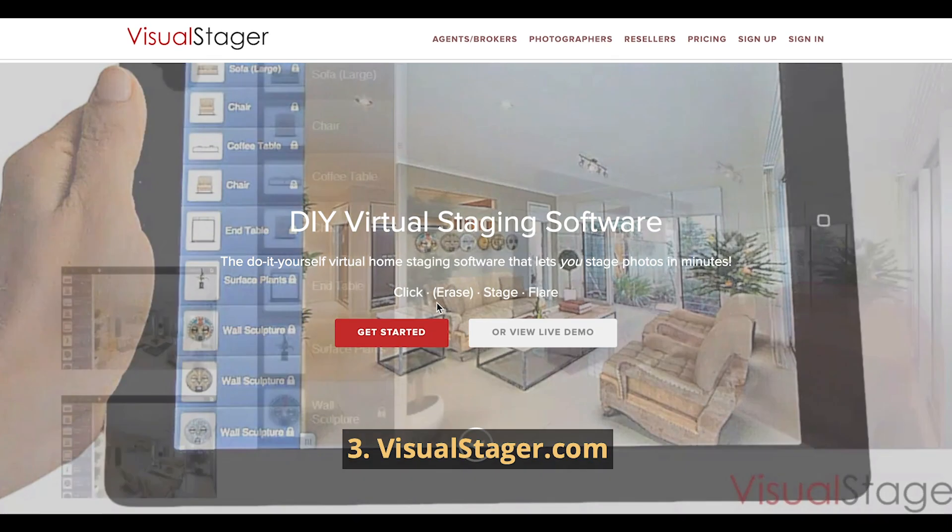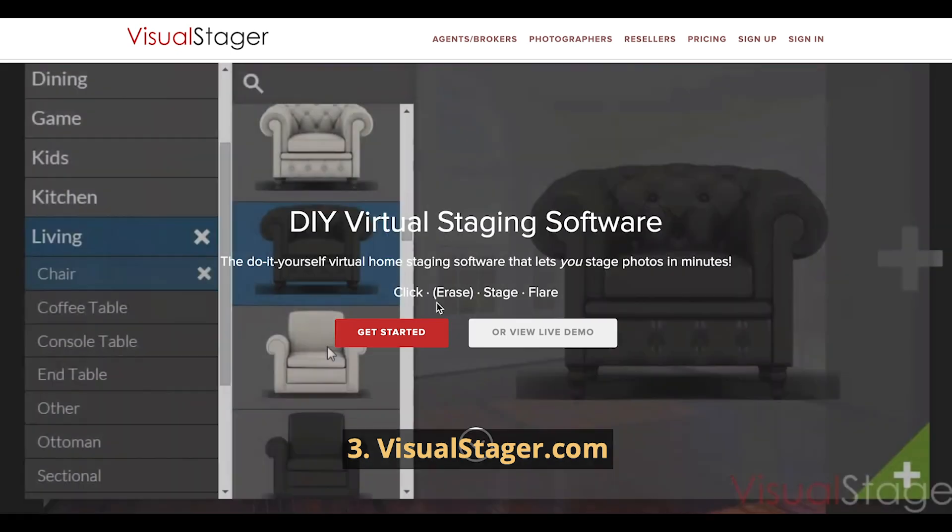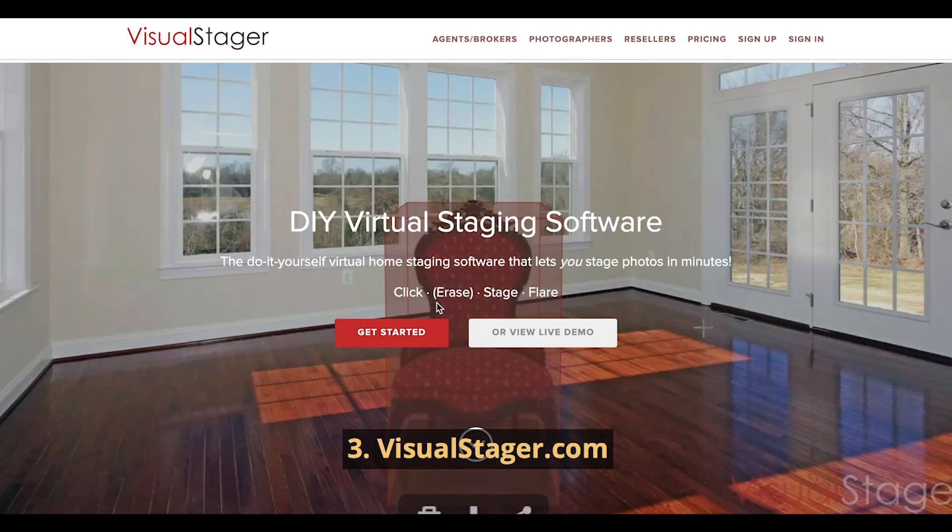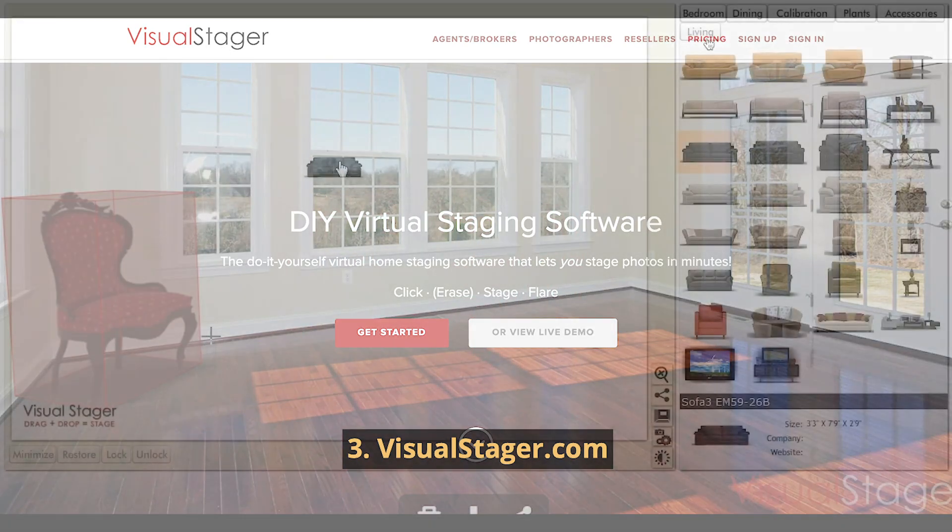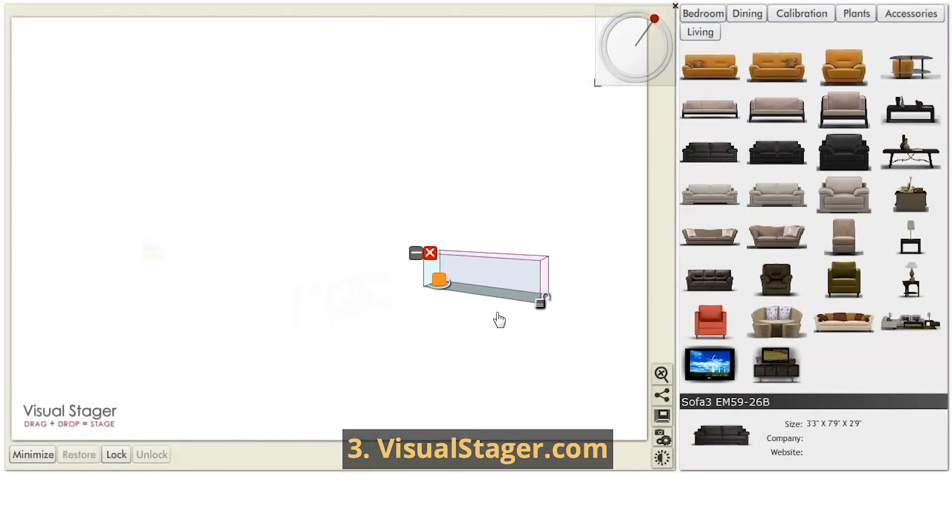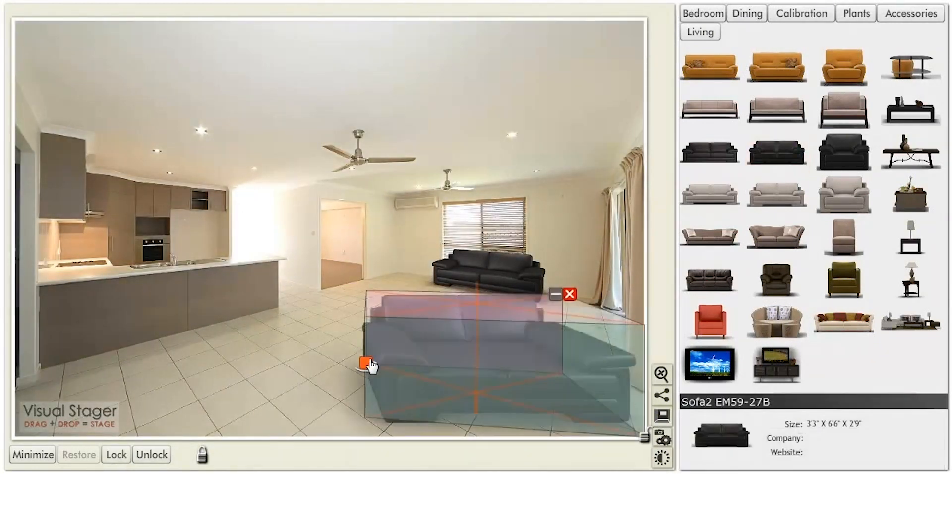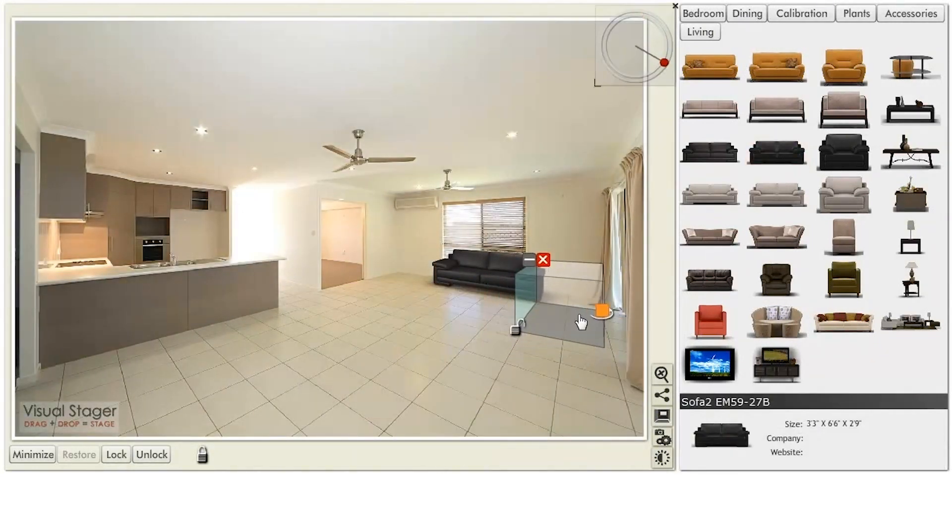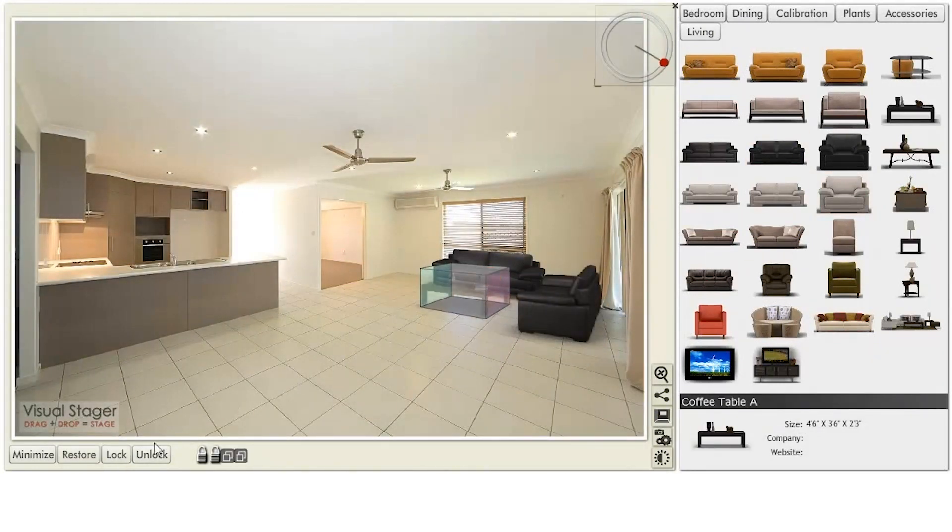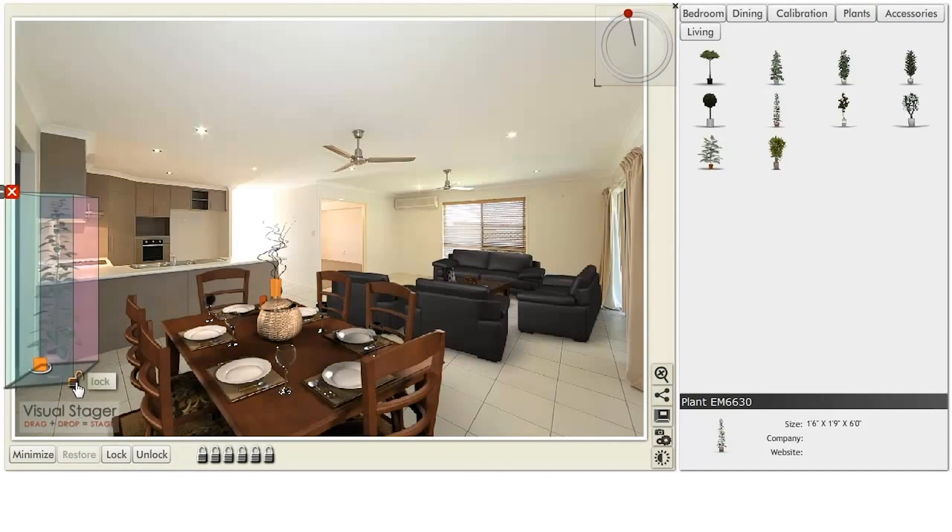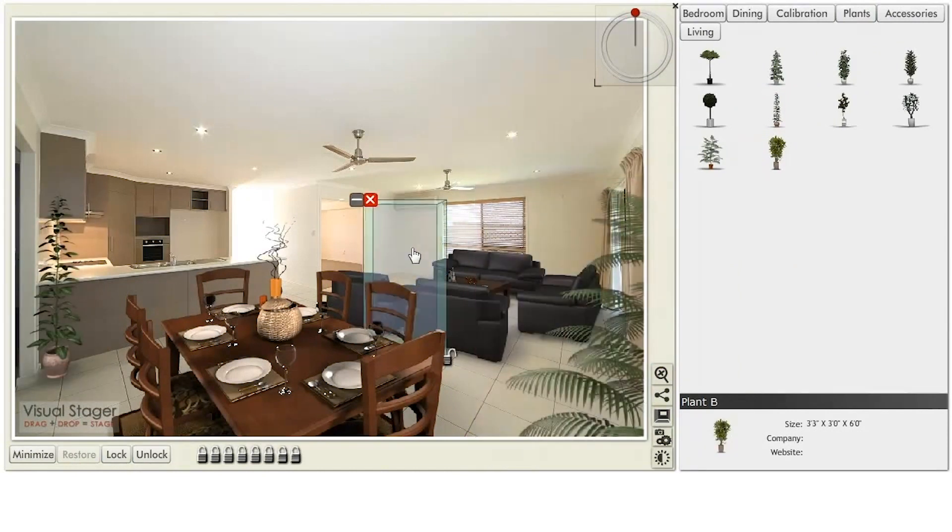Number 3: VisualStager.com virtual staging software for Mac and PC is one of the most popular programs. It's browser-based and can be operated from PC, Mac, iPad, and other tablets without downloads. The pattern is common.